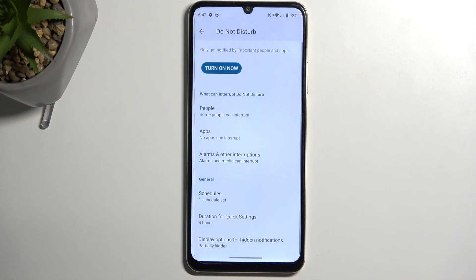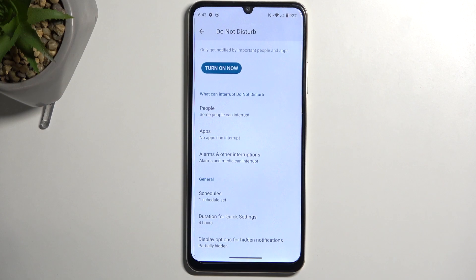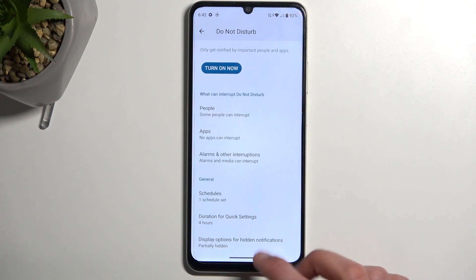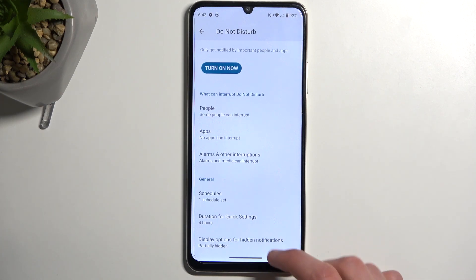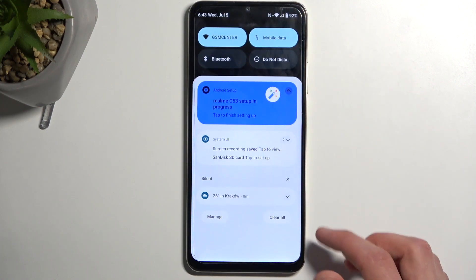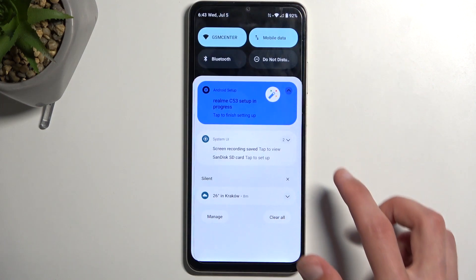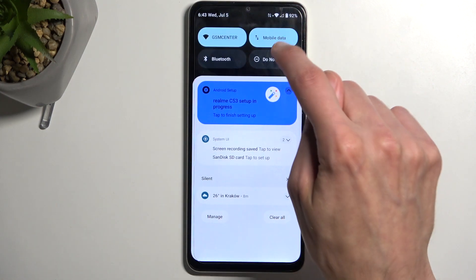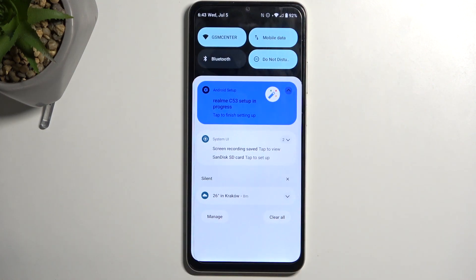Therefore, once you forget to turn off Do Not Disturb mode when you're done using it, the device will do it for you after four hours — at least in my case. Those are the options I consider semi-important. So I'm going to close this. Whenever you want to toggle on your Do Not Disturb mode, simply find the toggle, tap on it, and there you go — it is now enabled.